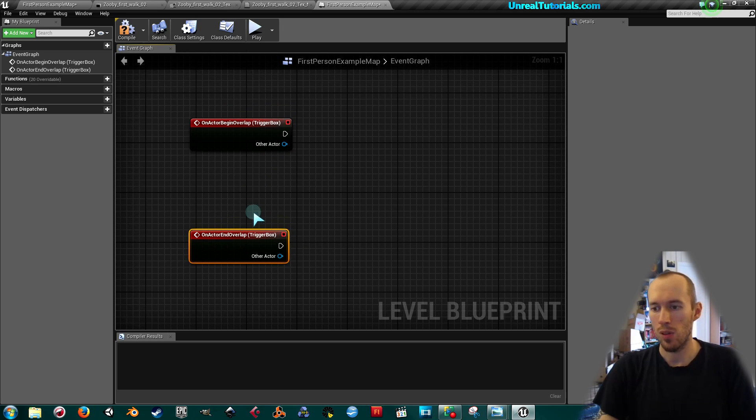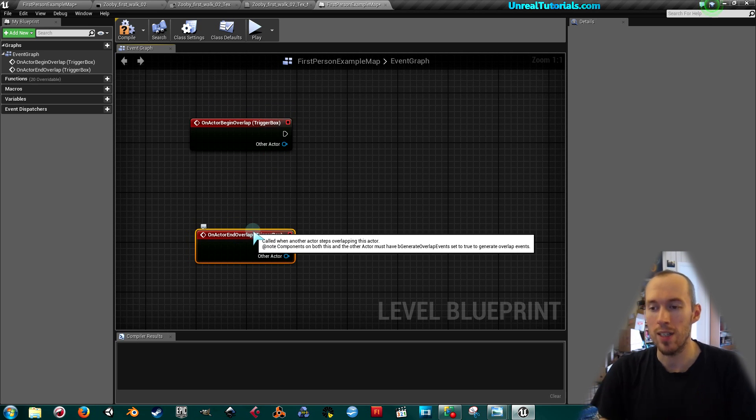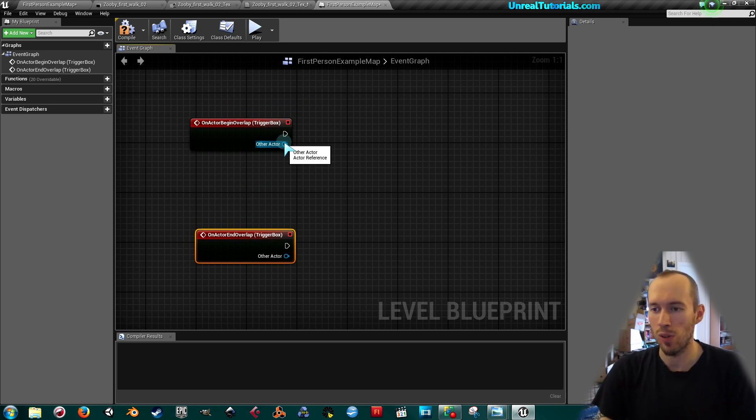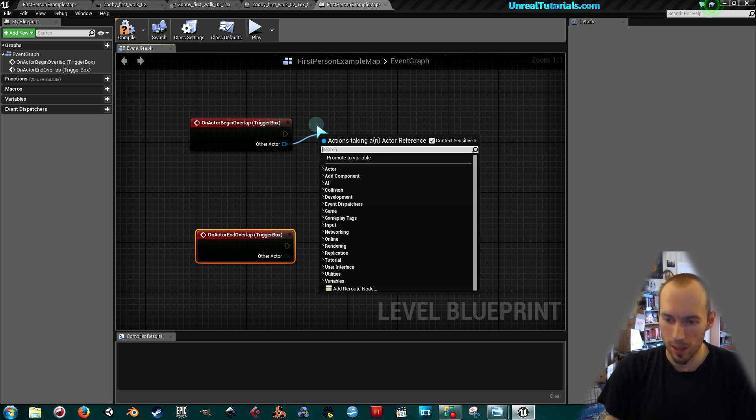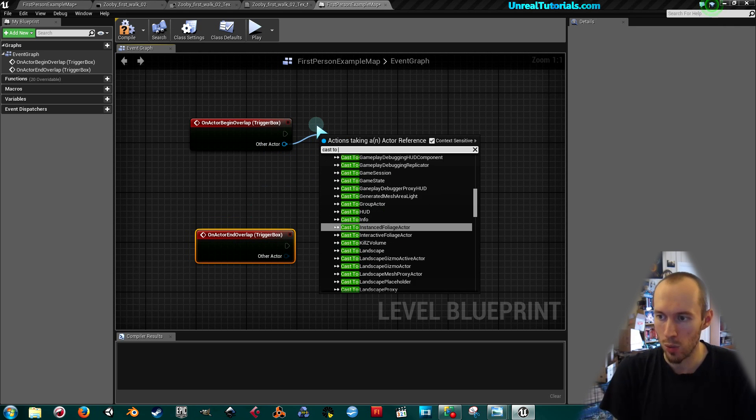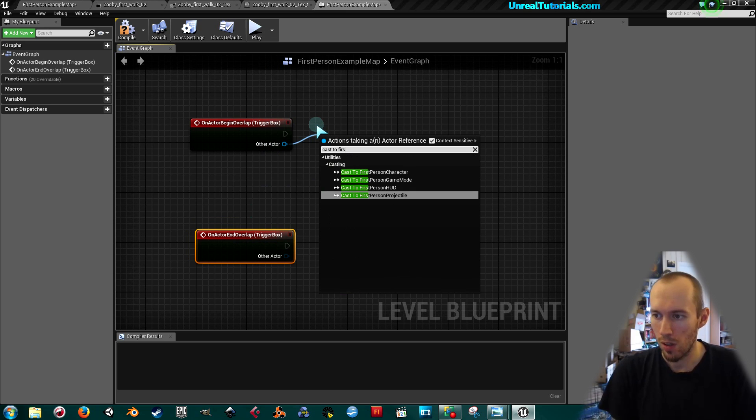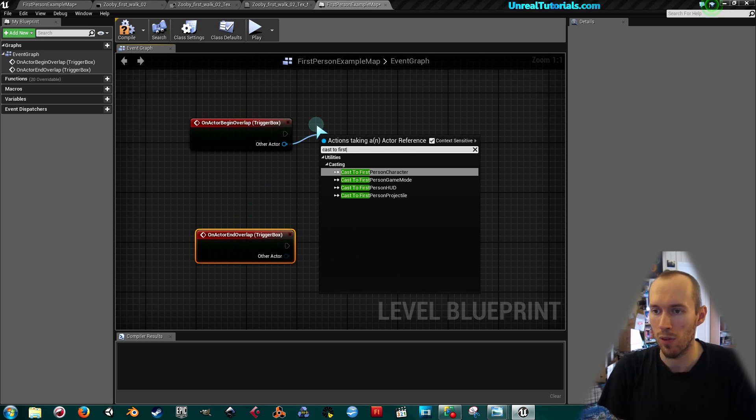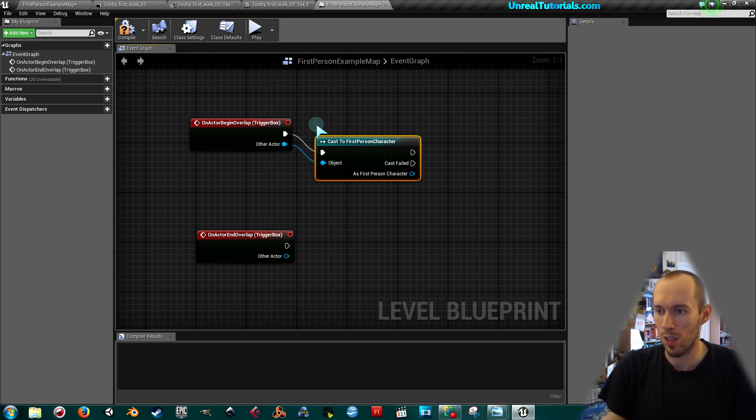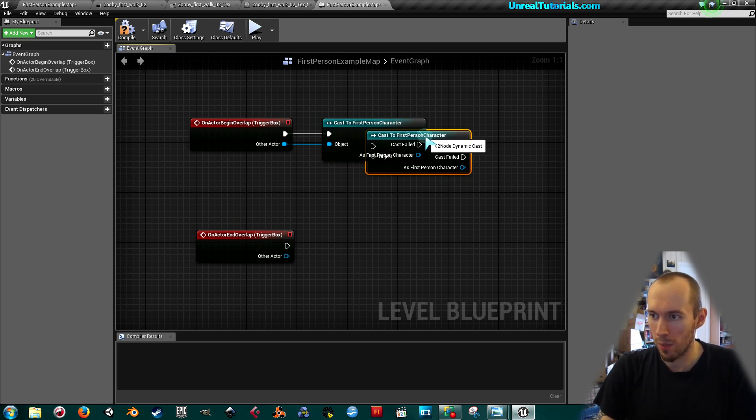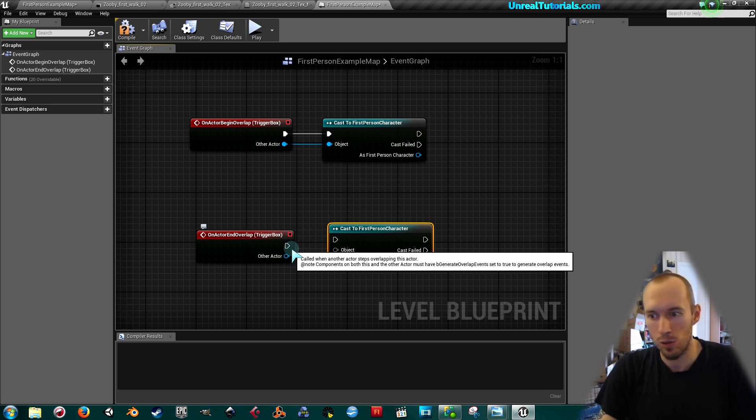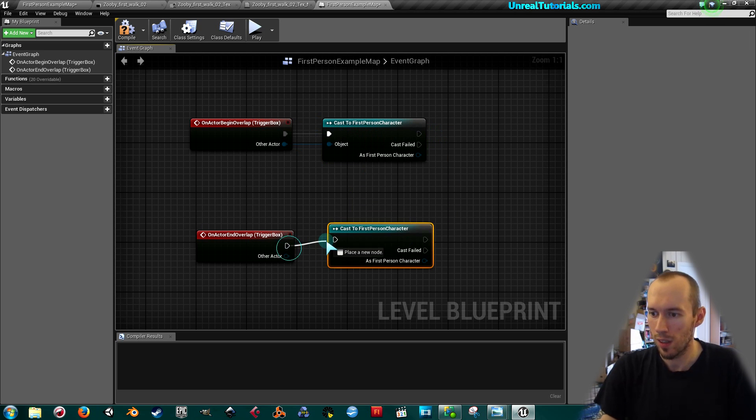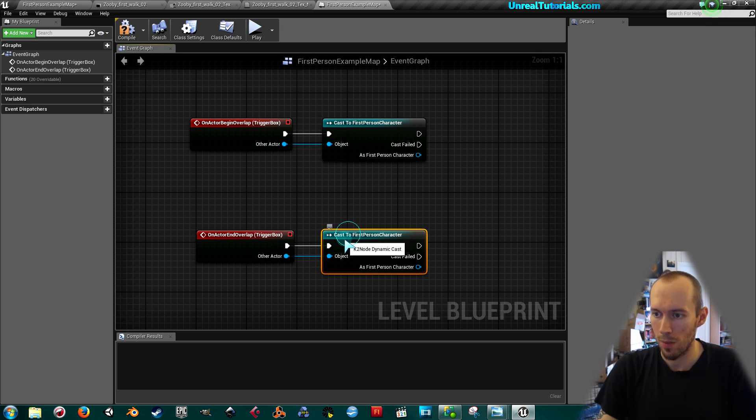Now we want this only to be triggered when the player is overlapping, so drag out the other actor node and take cast to first person character or whatever your character is named if you're not using this template. Then copy and paste to create another one, control C, control V, and just connect this like this.